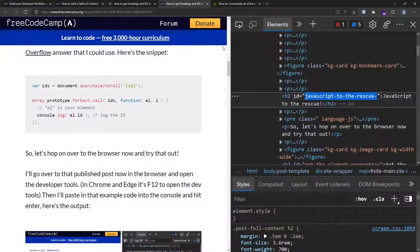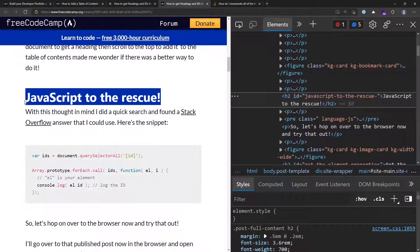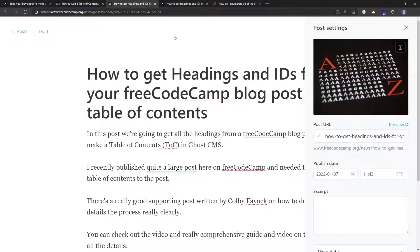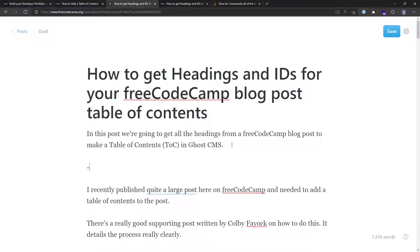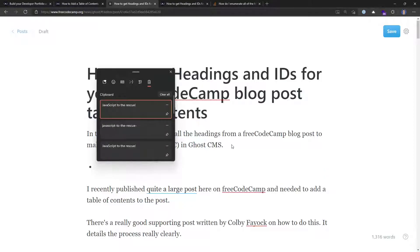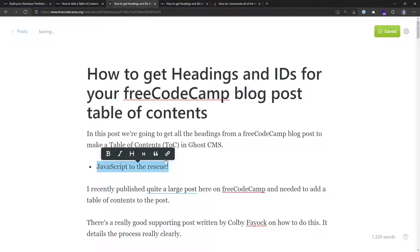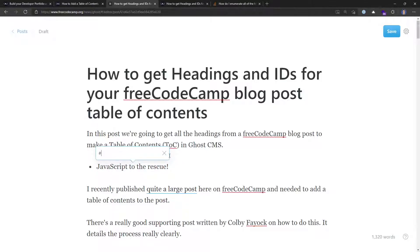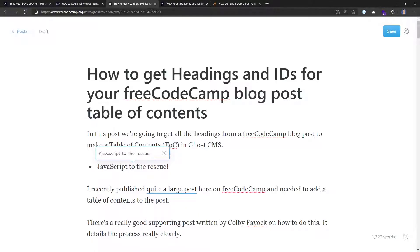Copy that ID, and also grab the actual text for that heading. Now in the Ghost editor, do a hyphen and paste in the text — 'JavaScript to the rescue'. I don't need this bolded, so I'll use Ctrl+B to remove that. Then to add a link, hover over it and use Ctrl+K.